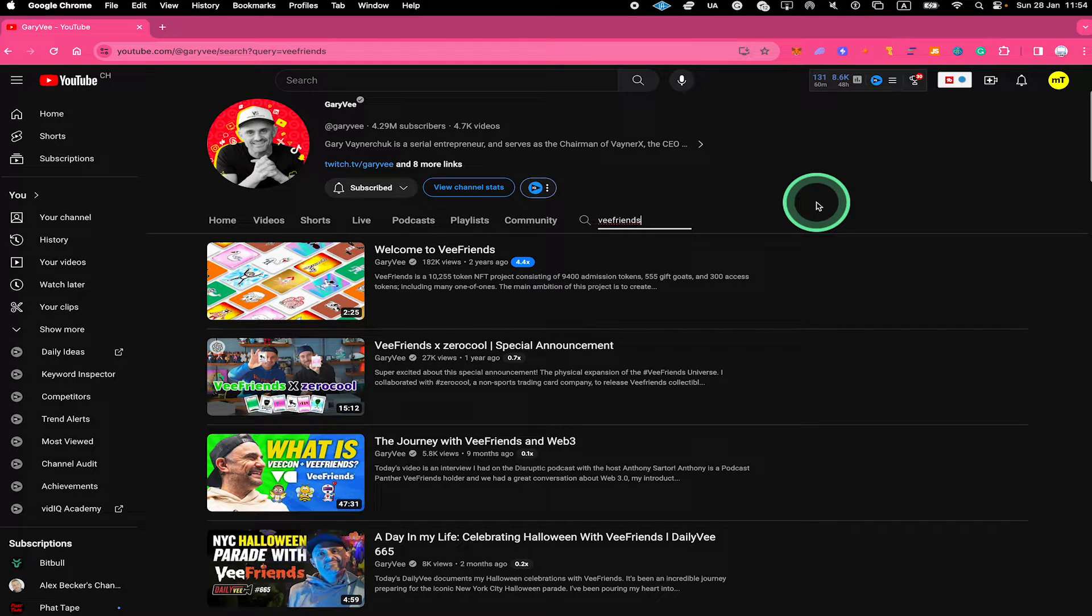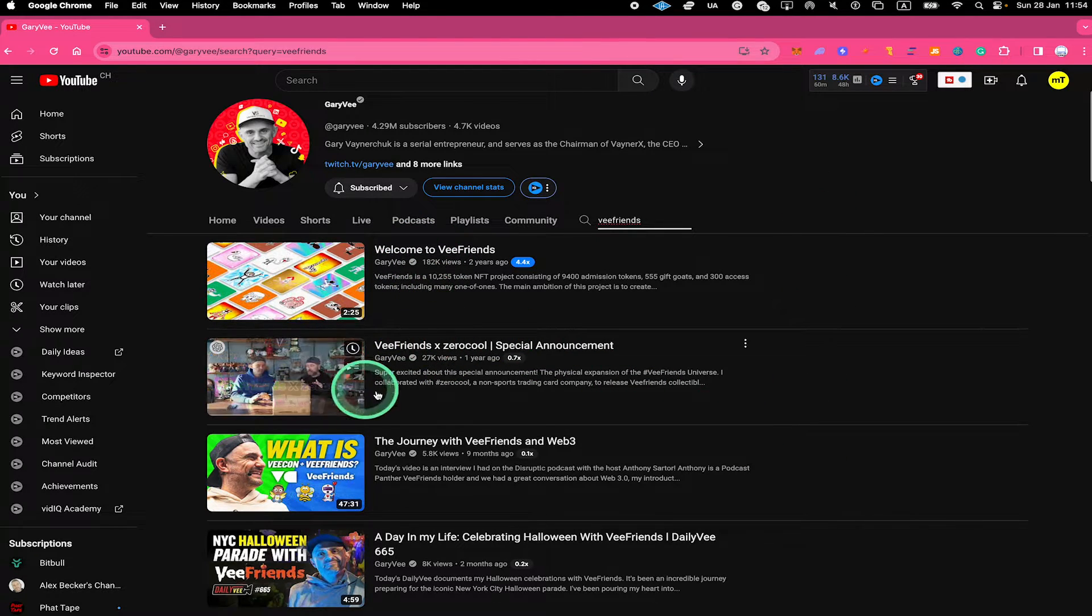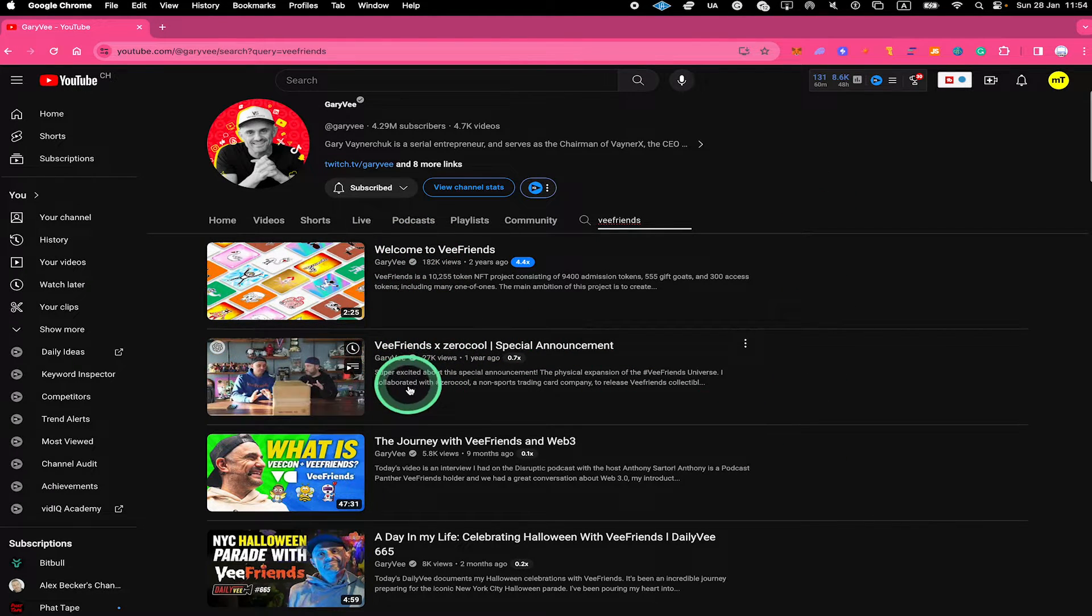You will then see the search results below. And as you can see, all of these are actually only from Gary V's YouTube channel.